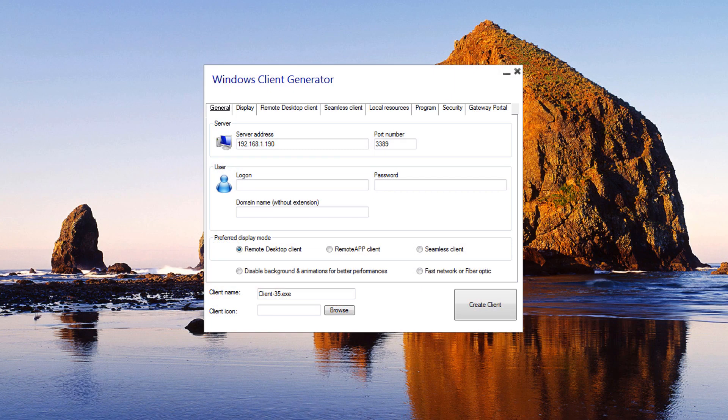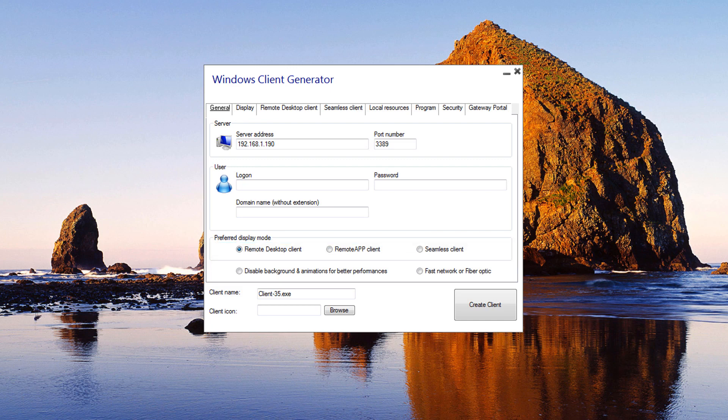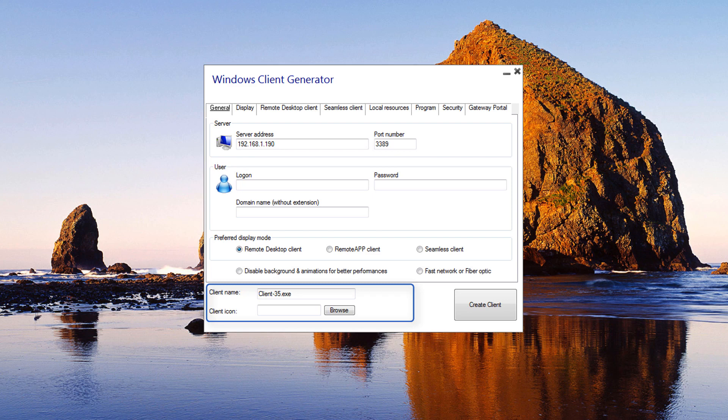It enables you to create three types of connection clients which can be copied to the user's desktop or onto a USB stick for portable use. Customization is also possible by changing the icon and the connection client program name.